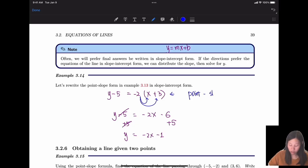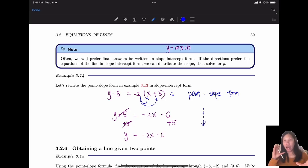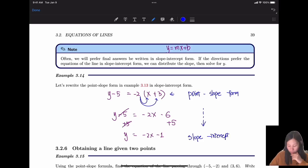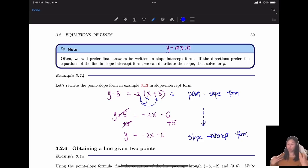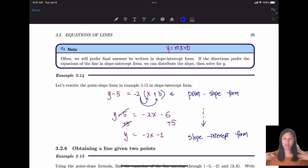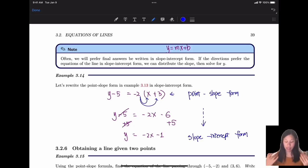So starting from point-slope form, with some algebraic operations it becomes slope-intercept form. This is math — you can manipulate numbers and change them into different forms, just like changing clothes: sometimes a sweater, sometimes a t-shirt, but you're still you. The equation is still the same relationship.